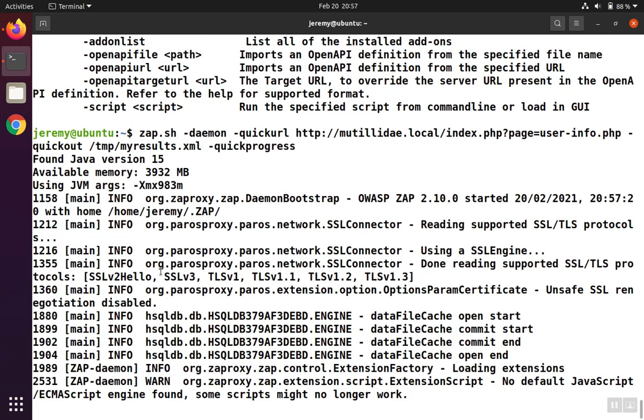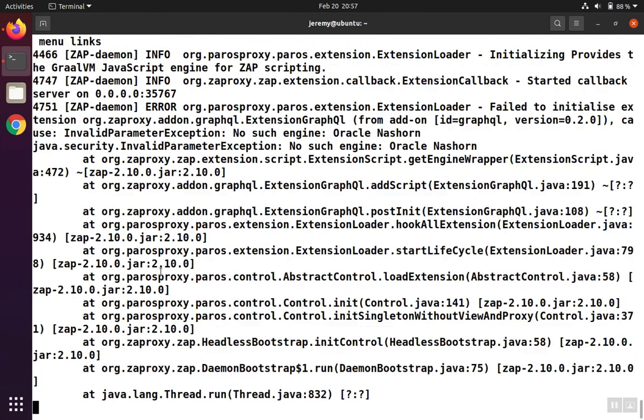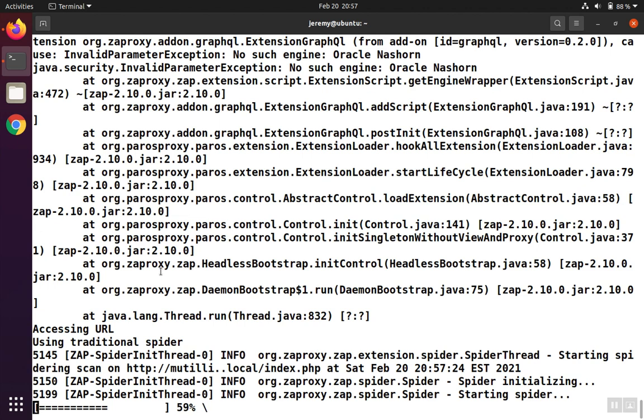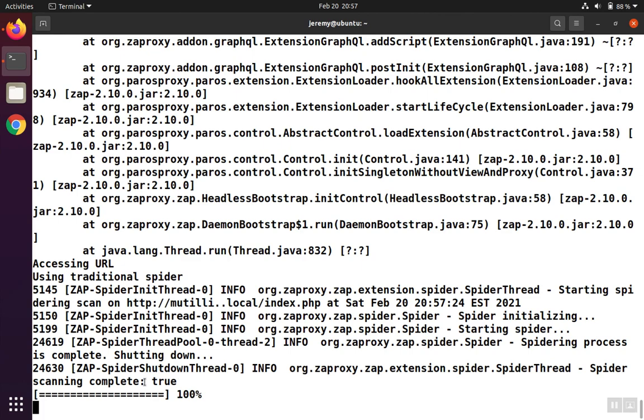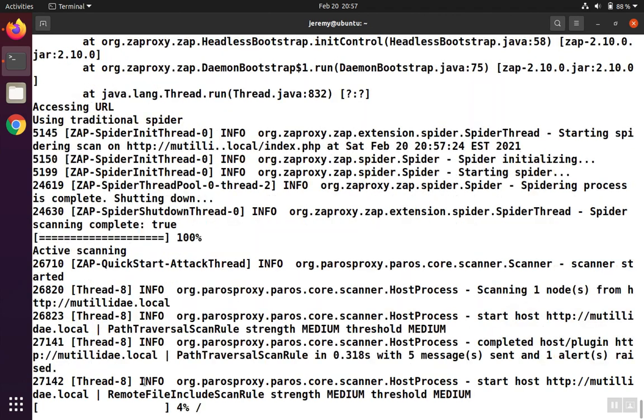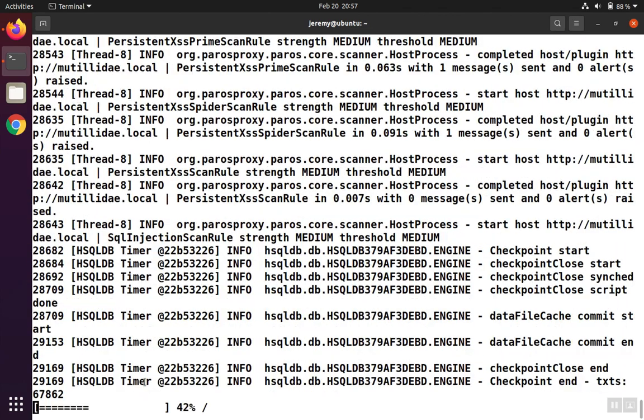So ZAP will start running, and the first thing it's going to do is start the spider so it can make a list of pages to scan. In this particular example, this won't take long since we're only scanning one page, but normally this would spider the site that you specified, and if it had several pages, this could take a while. So the spider is just about done, and then it'll go on, and it'll start doing the various types of scans.